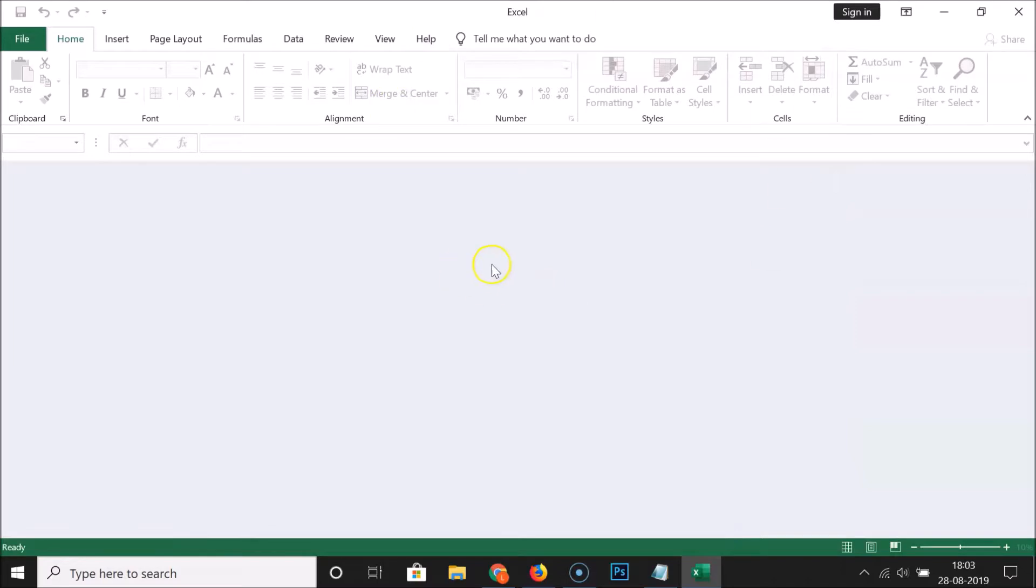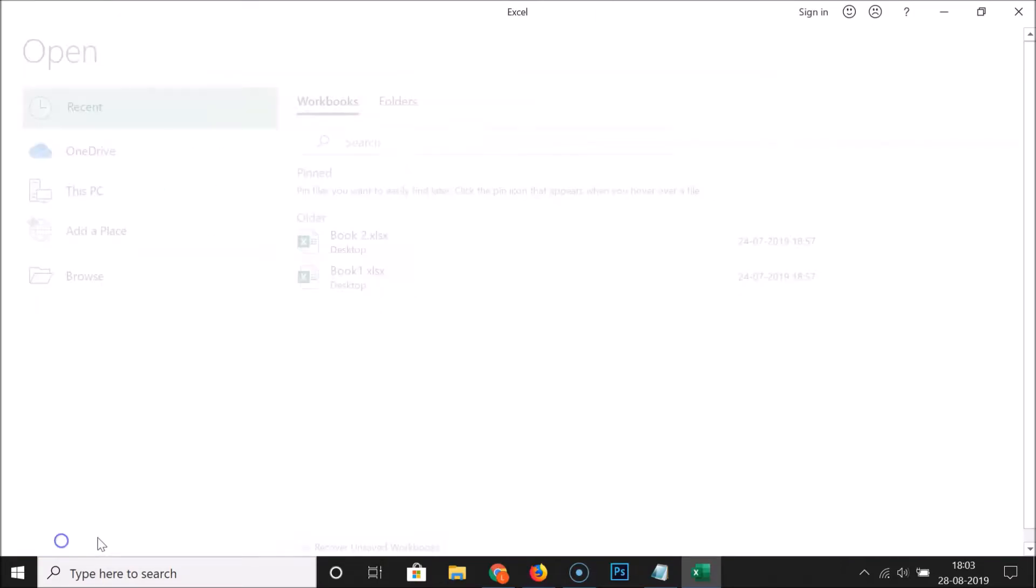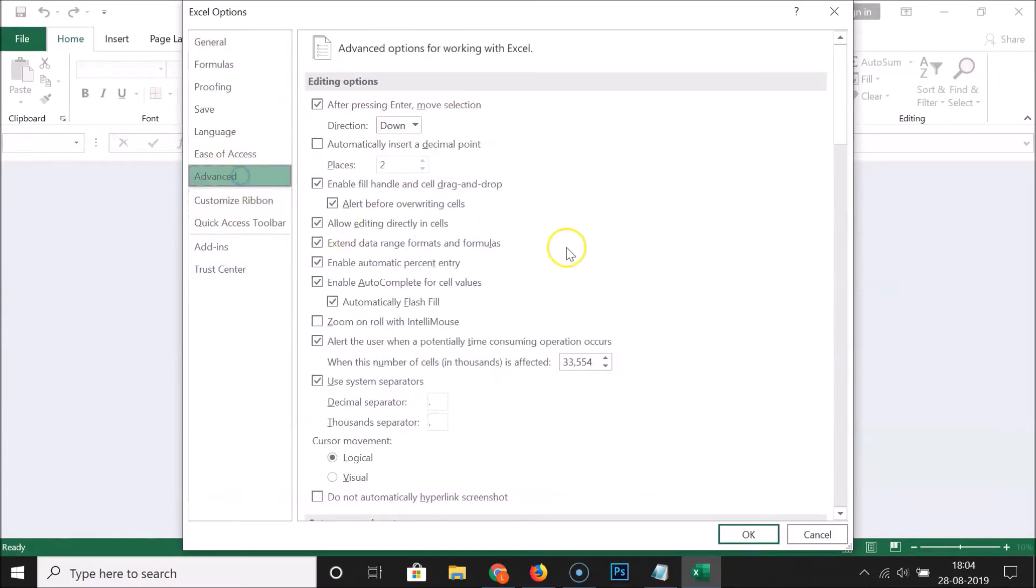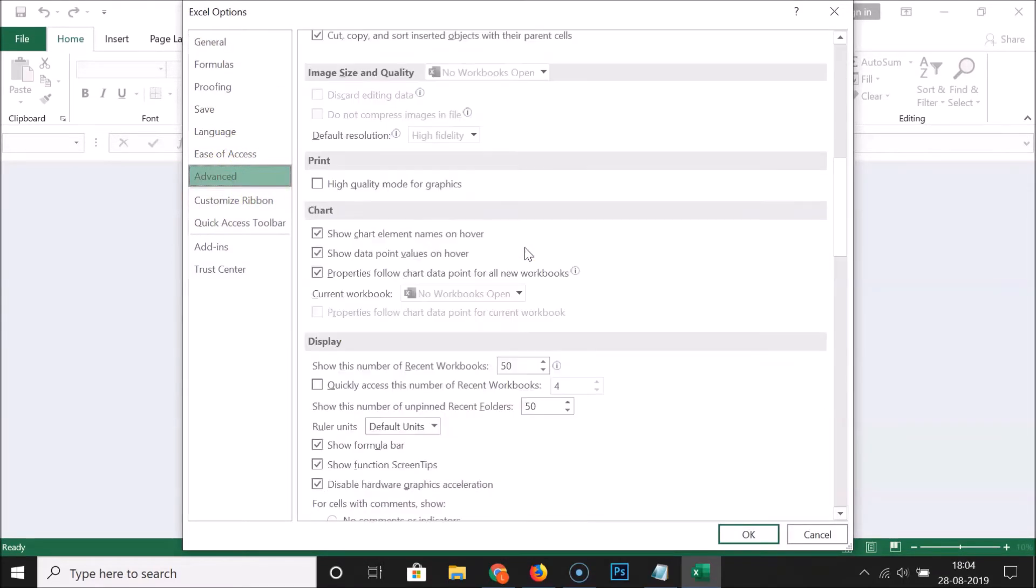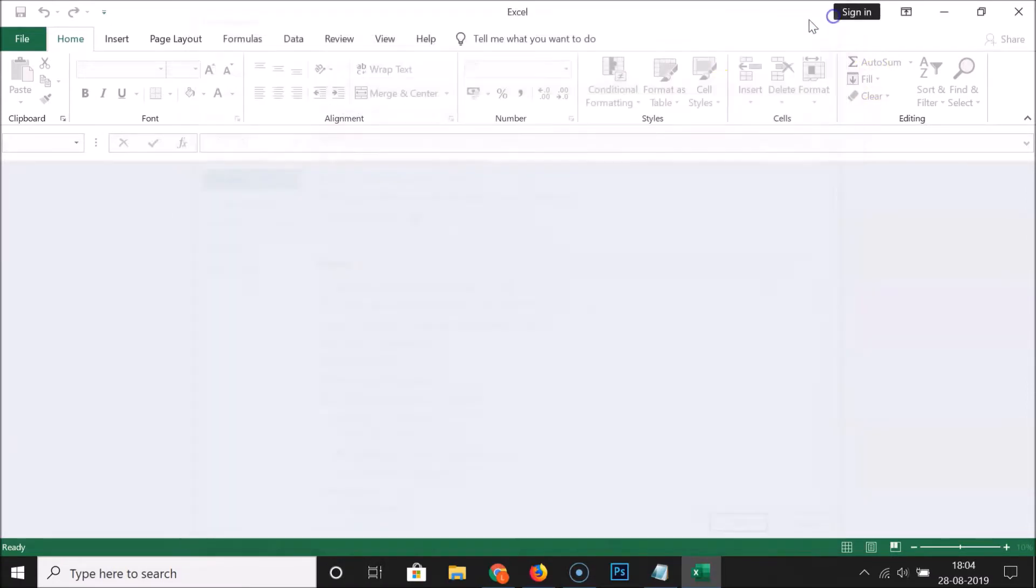And it's now done. So if I click on File and then click on Options, click on Advanced, scroll down to the Display section, and here we have the option now checked.